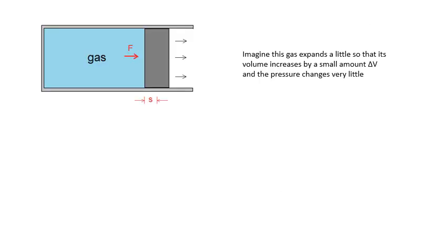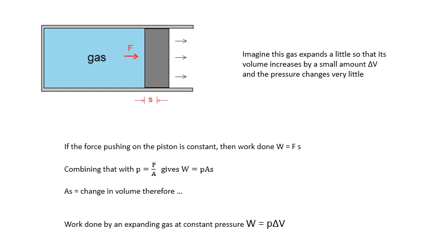One last thing in this video, and it's in this bit of the specification, and I don't know why, it's like a bit of a sore thumb, but it's the work done by an expanding gas at constant pressure. Imagine this gas expands a little so that its volume increases by a small amount, delta V, and the pressure changes very little. And if you want to follow the derivation there, it's just basically work is force times distance, and pressure is force over area. We get this expression here, the work done by an expanding gas at constant pressure is W equals P delta V. If you do the engineering option, by the way, we do a lot more on this in the engineering option, but now W equals P delta V. Remember, P is constant in that equation.